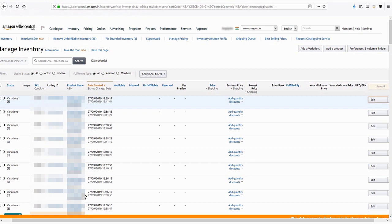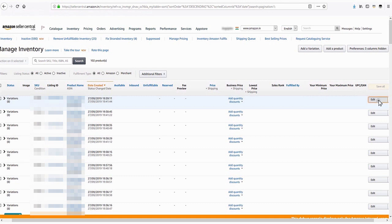To make the correction, just select the desired ASIN that needs to be corrected and click on the Edit button.